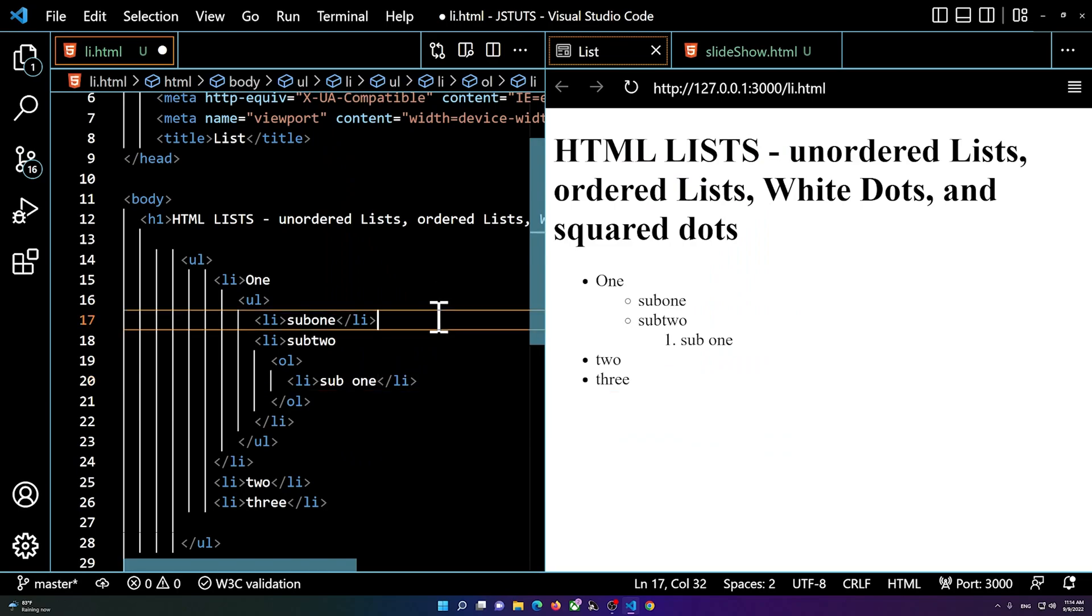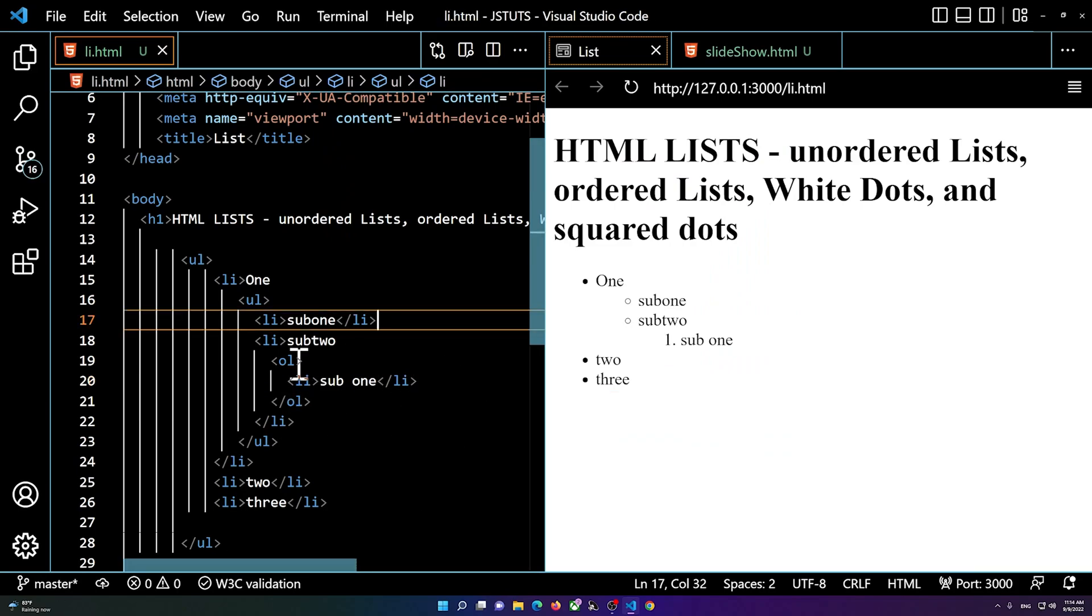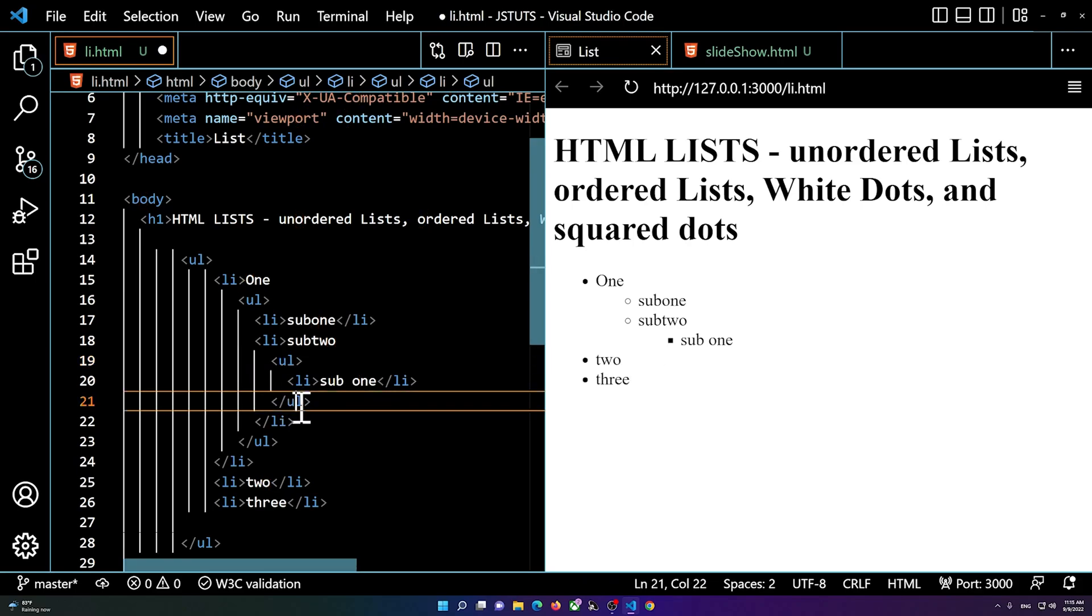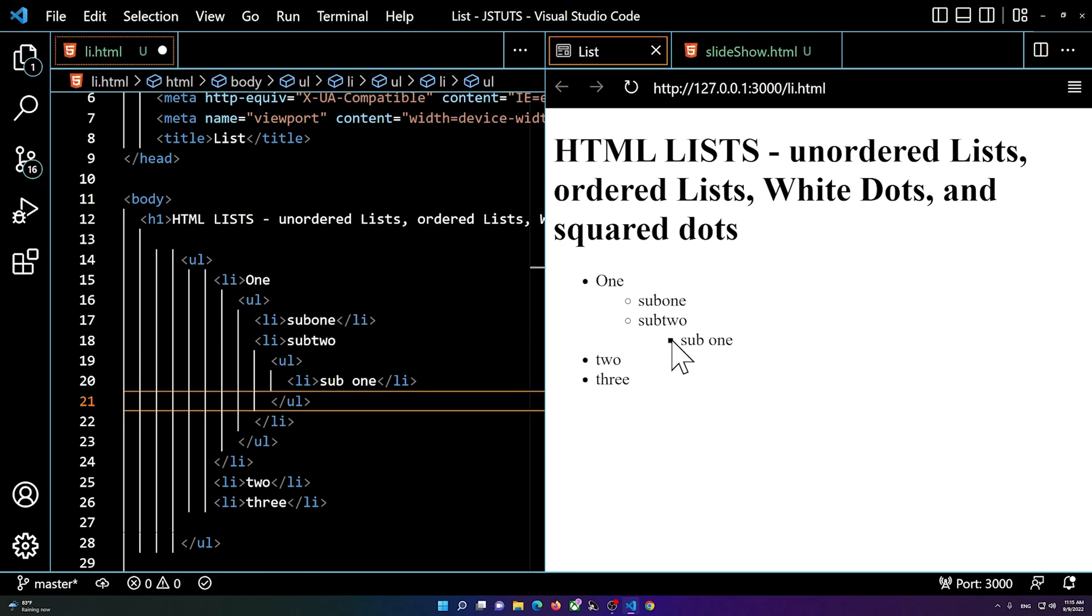You see this one is just a numbered list. However, because this one is the third ul inside of a list, you can simply change it to ul.